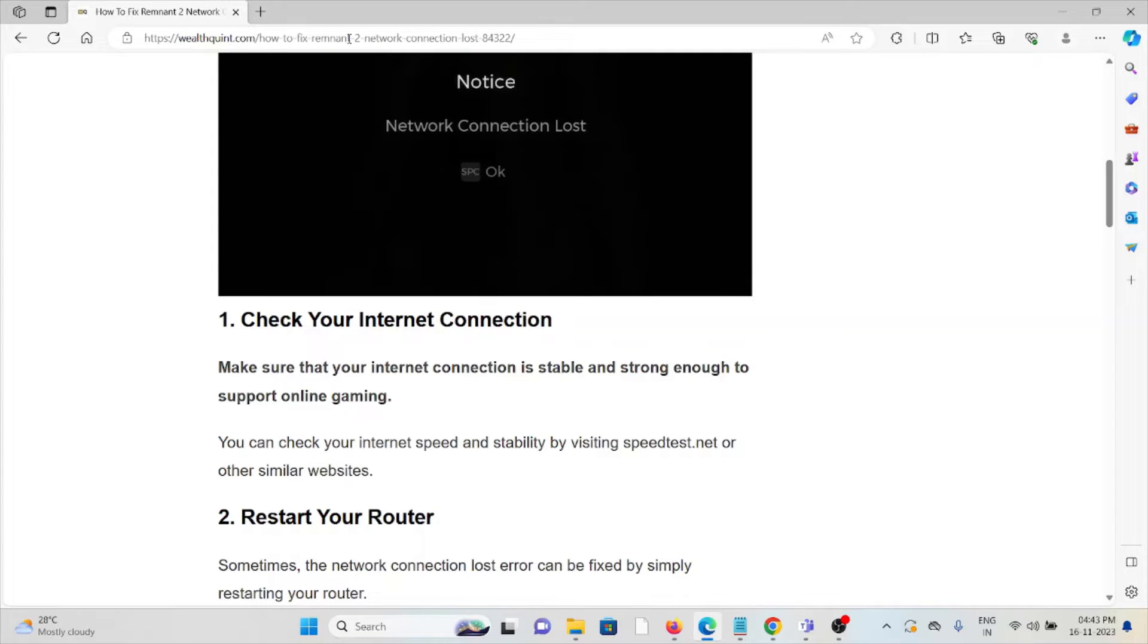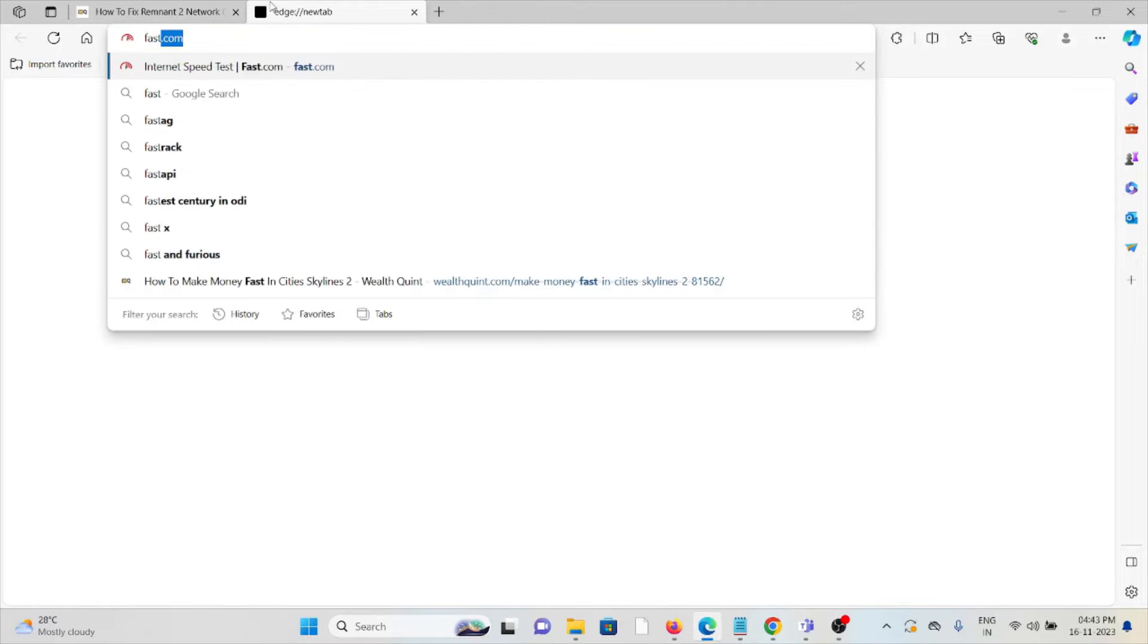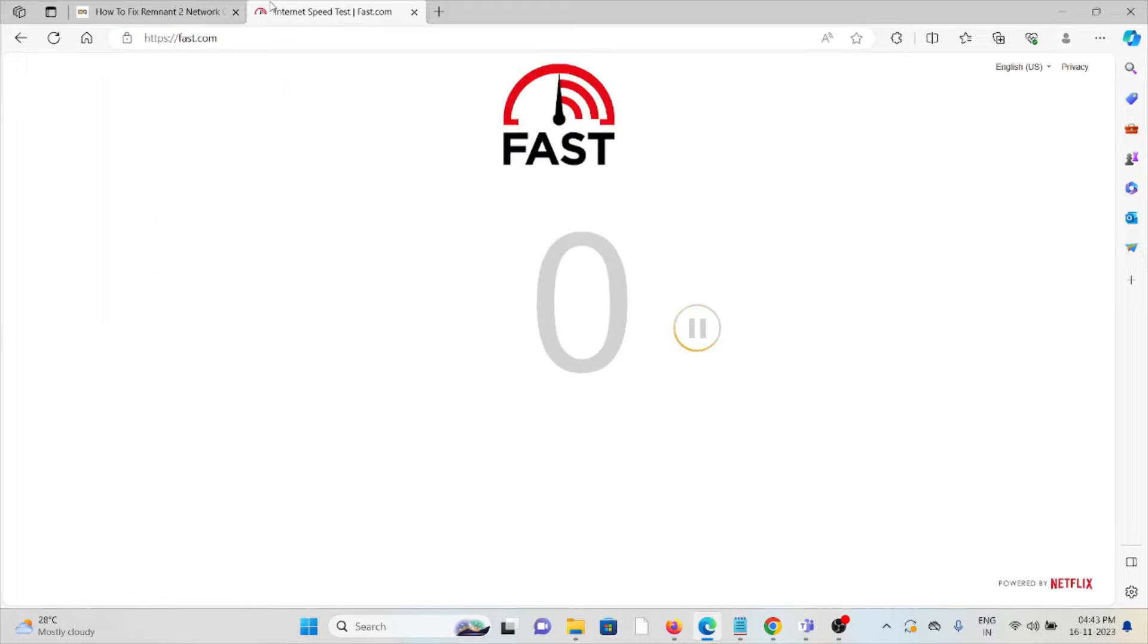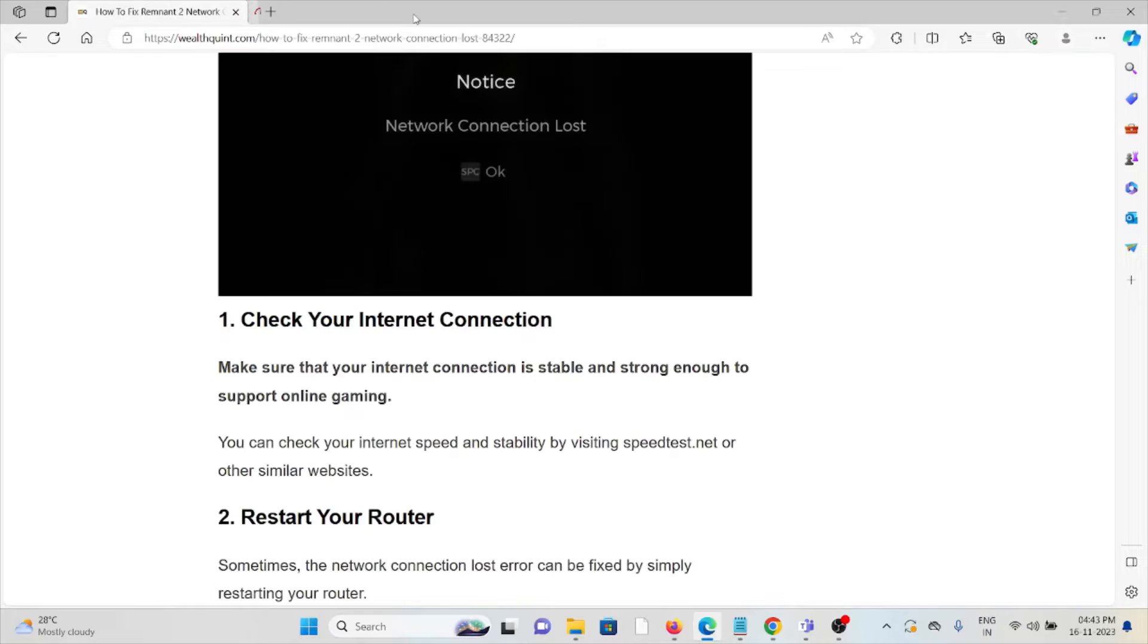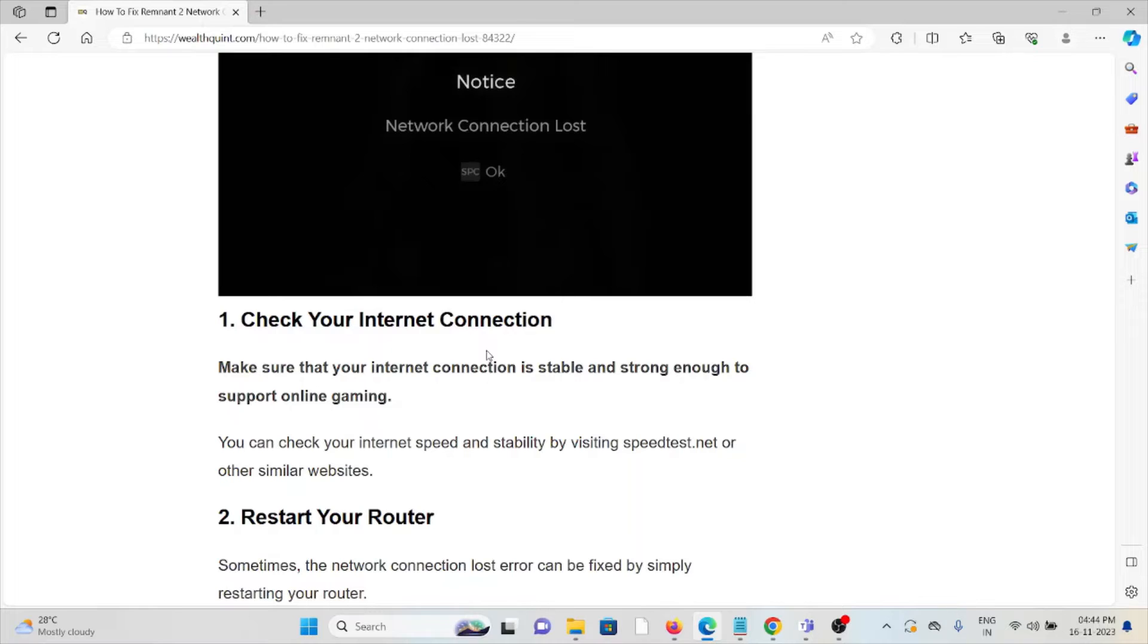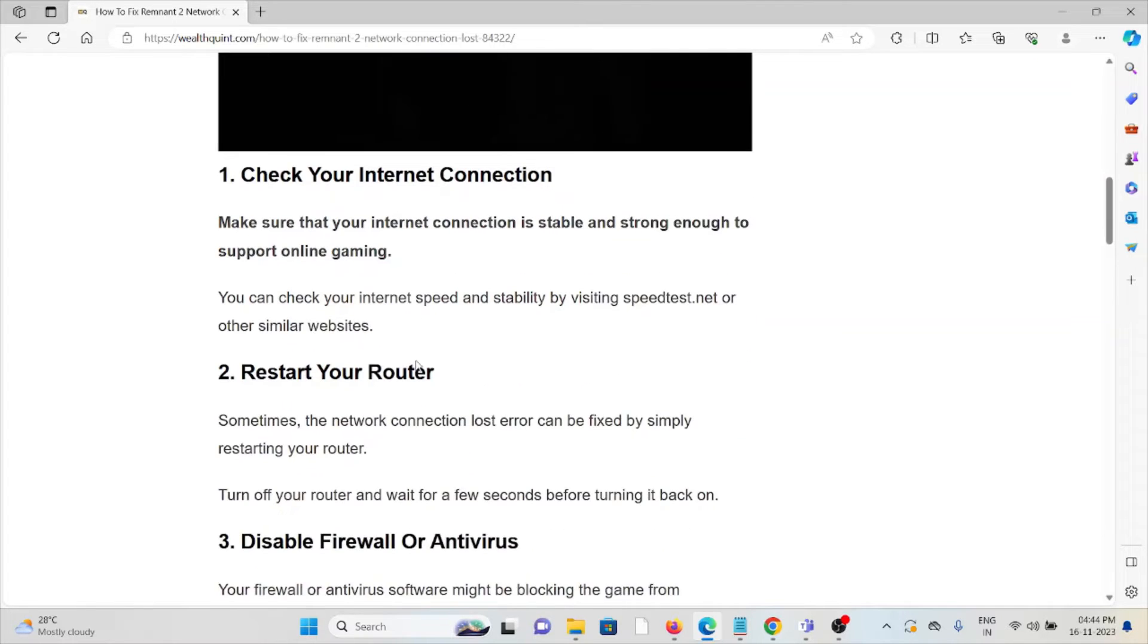You can check the internet speed from fast.com. If you're having problems with your internet connection, try to reset your router or modem to fix the issue. But if you're still facing the problem, you can contact your internet service provider.